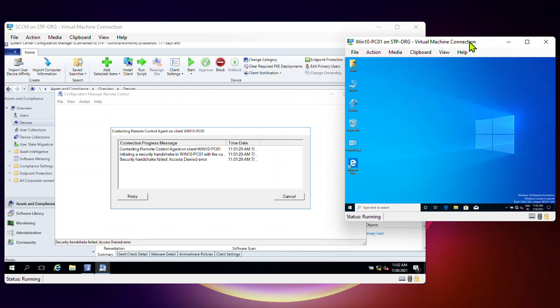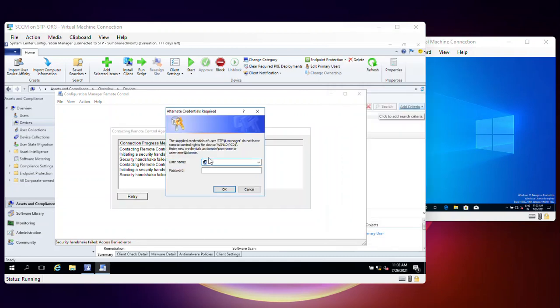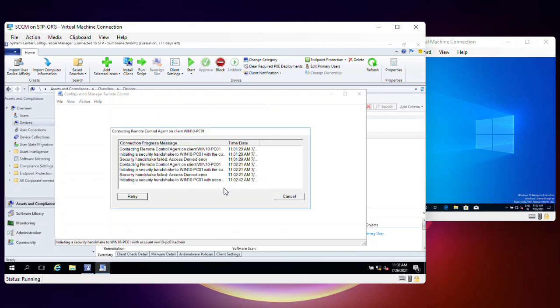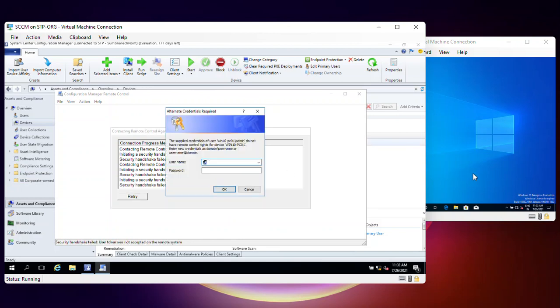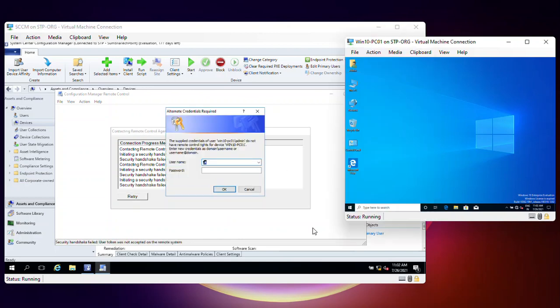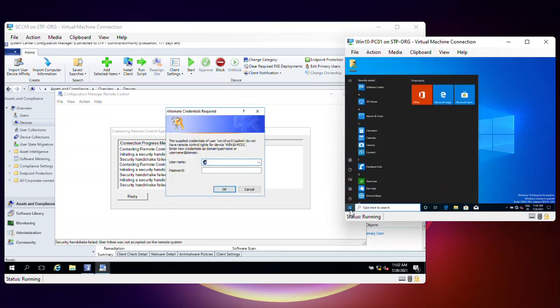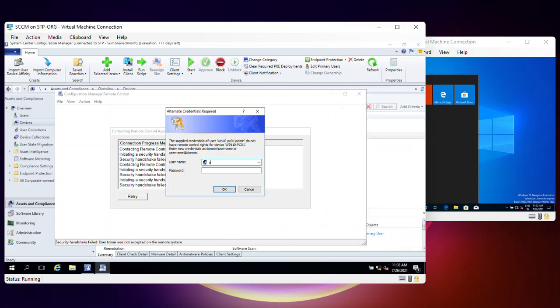Now you can see that there is an Access Denied error. We need to troubleshoot. We'll try with the local admin account, win10-pc01 slash admin. Let's try with the domain admin, HDP slash adm HDP.